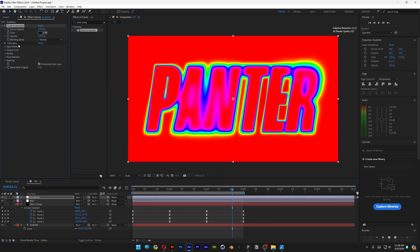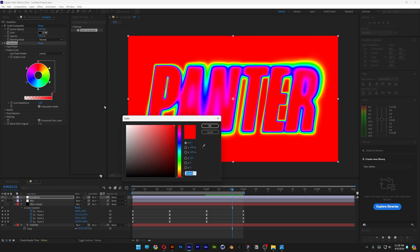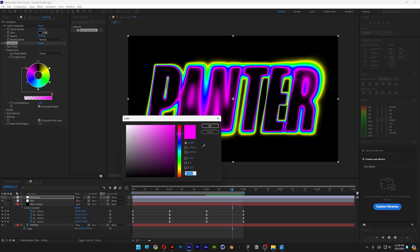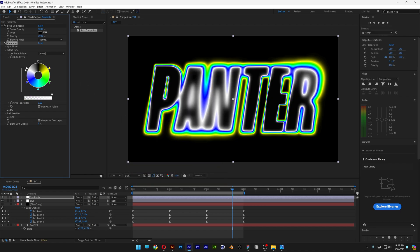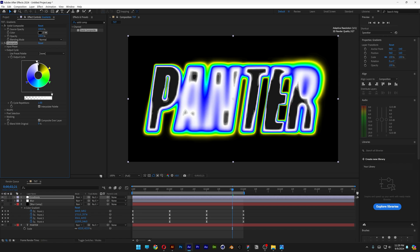Now we're going to go to the Colorama, and go to Output Cycle, and here you can see the colors. I'm going to double click on the red, change it to black, click OK. Now I'm going to go to the purple, double click, make it white, click OK.